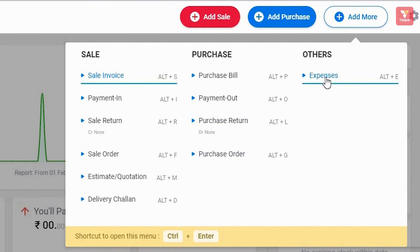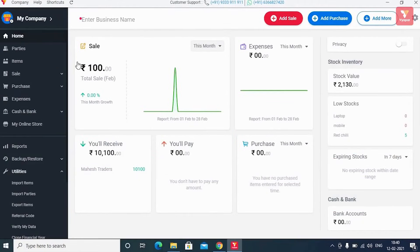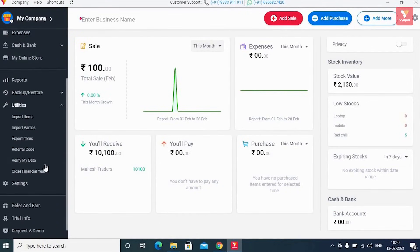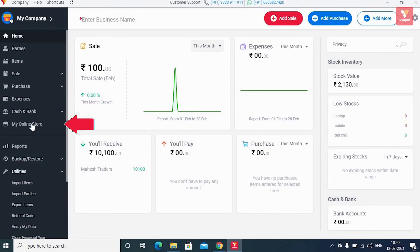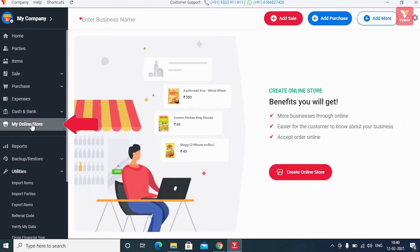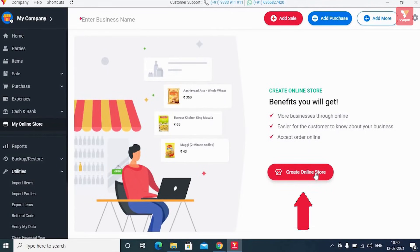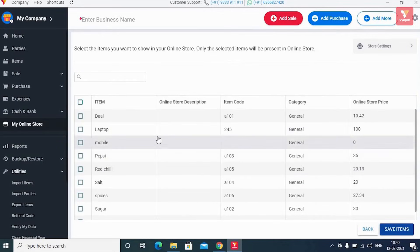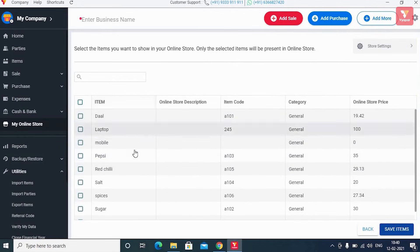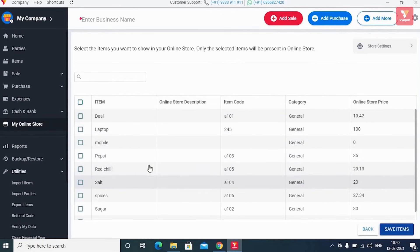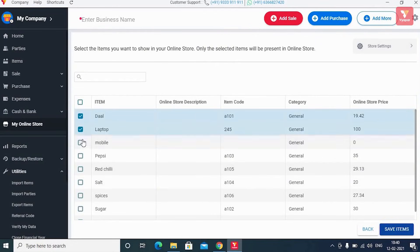Now let us show you how you can create your own online store on Vyapar and share it with your customers. For this, you will use the 'My Online Store' option in the left menu. After clicking on this, you will click on the 'Create Online Store' button. On the next screen, you'll see a list of all your products. Select the products you want in your online store or product catalog, then click 'Save Item'.